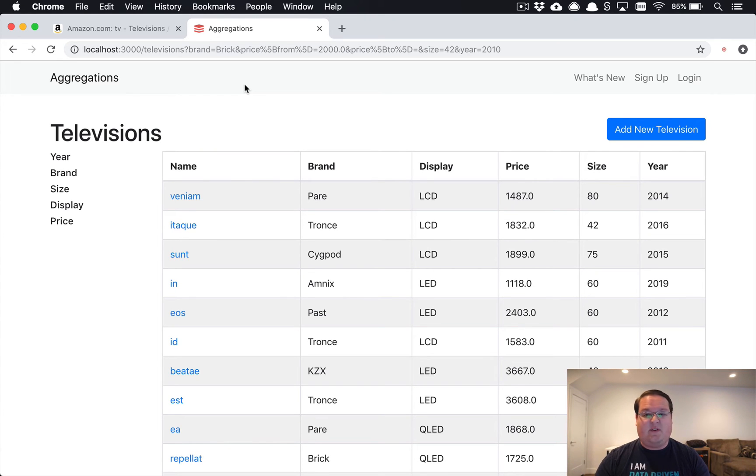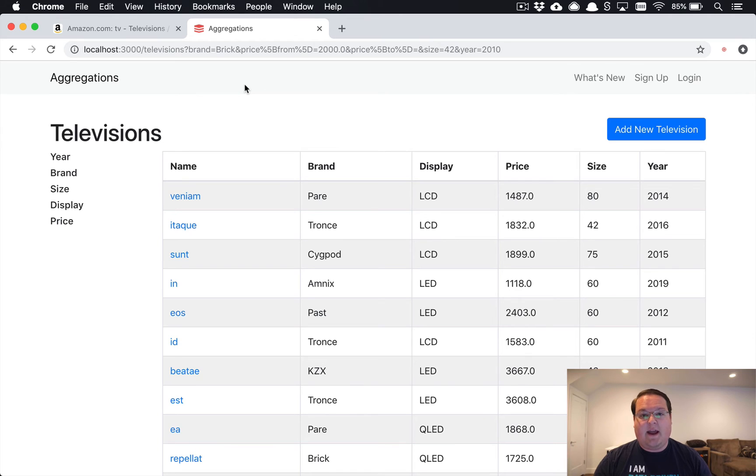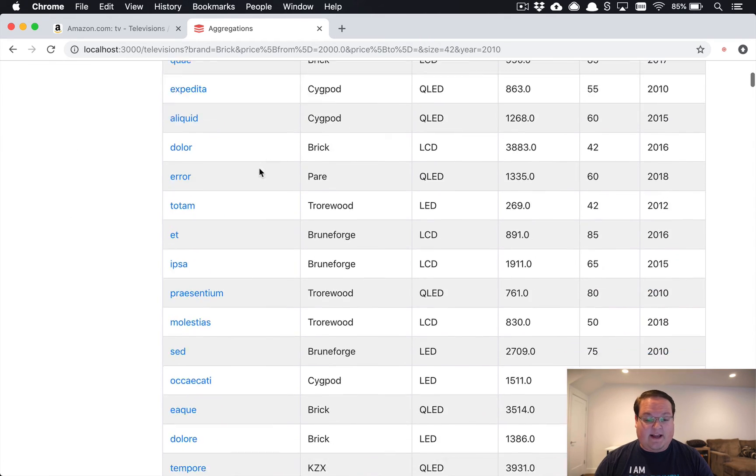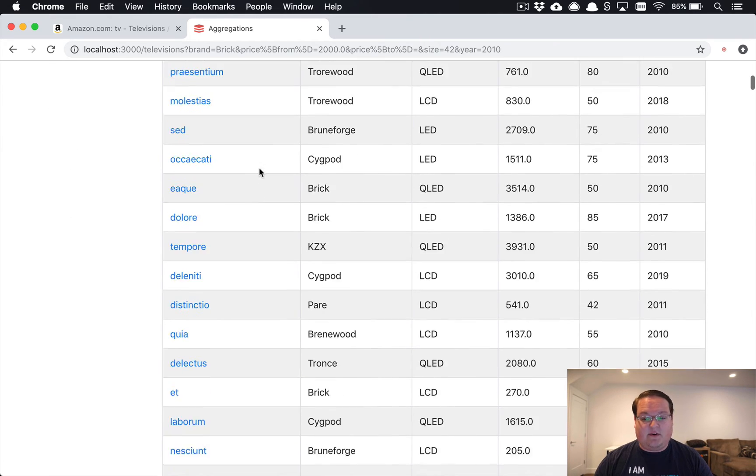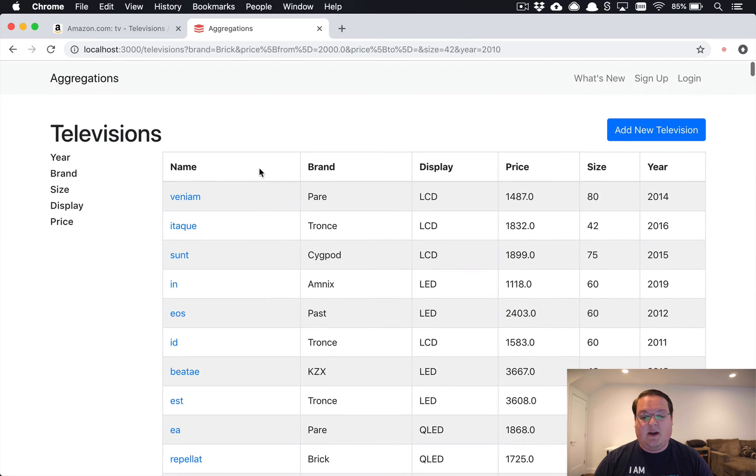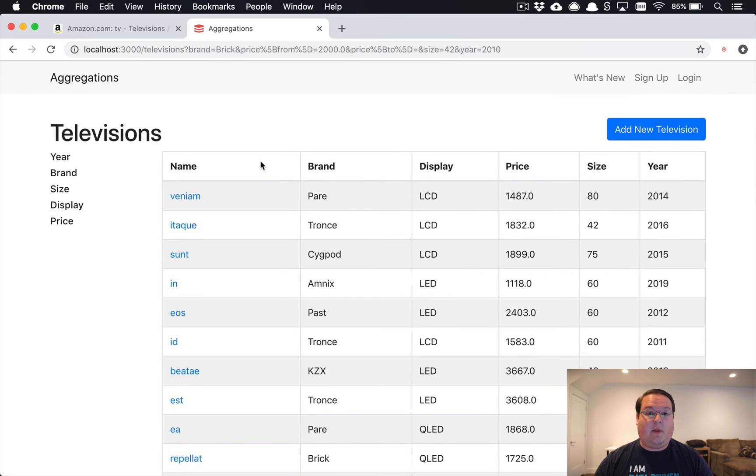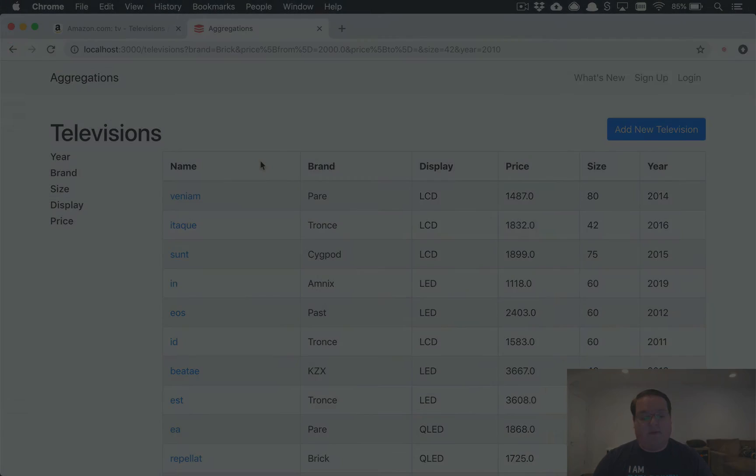We just installed Searchkick and indexed our televisions. I've generated like a thousand different televisions so that we have plenty to search through, and that is where we will start off.